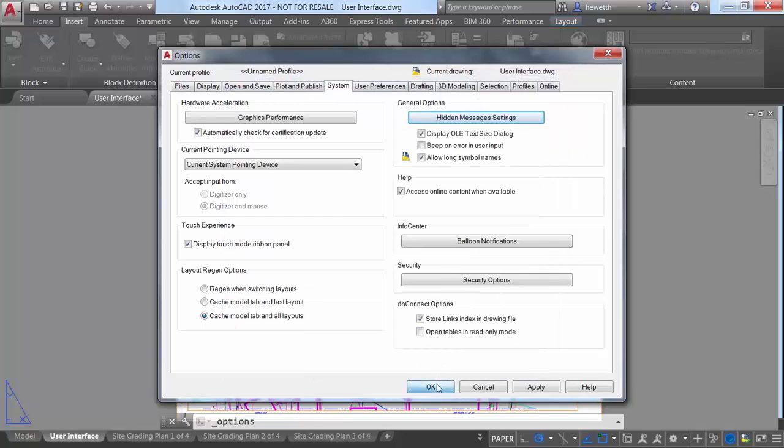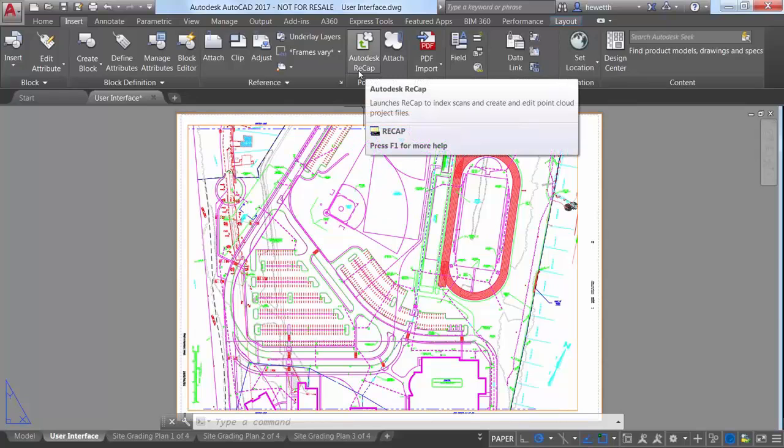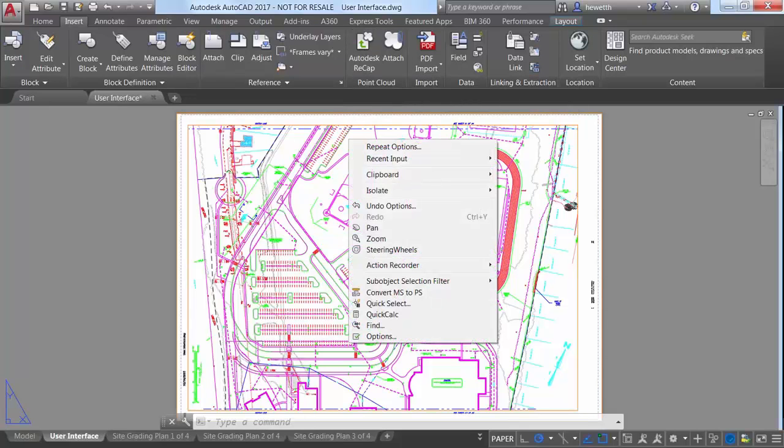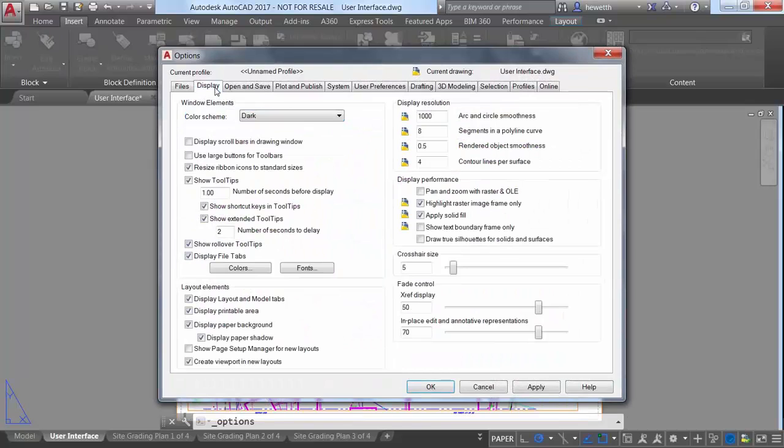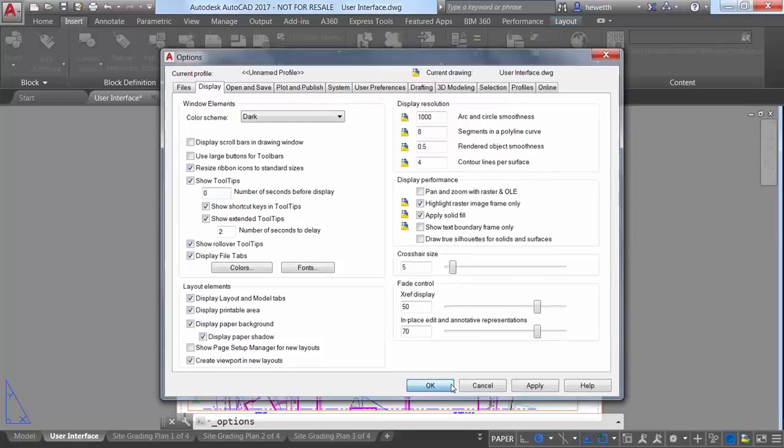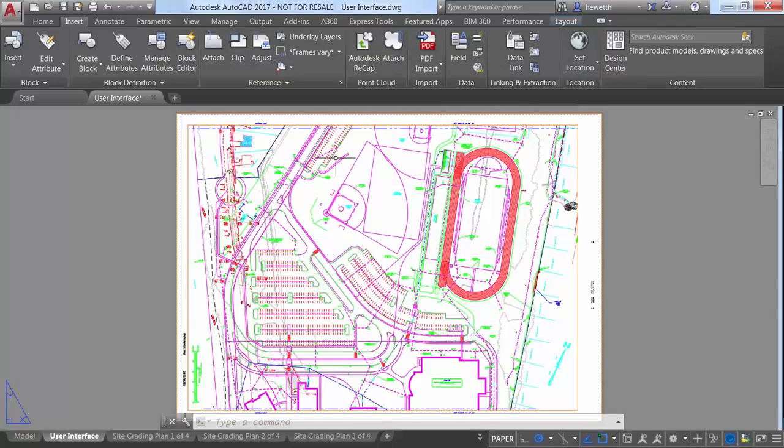Tooltips can be very helpful for new AutoCAD users or even to help veteran users identify those tools they don't use very often. A new control on the Display tab of the Options dialog box lets you tailor the tooltip display to meet your needs. If you rely heavily on them, you may want to decrease the number of seconds before display so they display quickly.